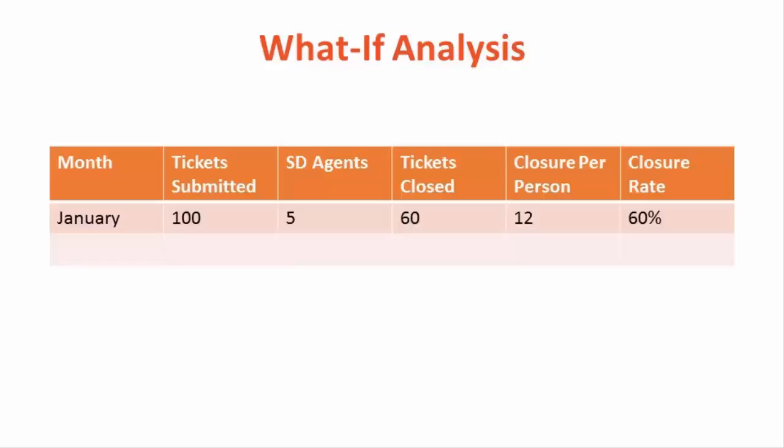In a month how many tickets were submitted? How many service desk agents has worked on it? How many tickets they were able to close? What is my closure per person? And what is my closure rate? Okay, let's get started.